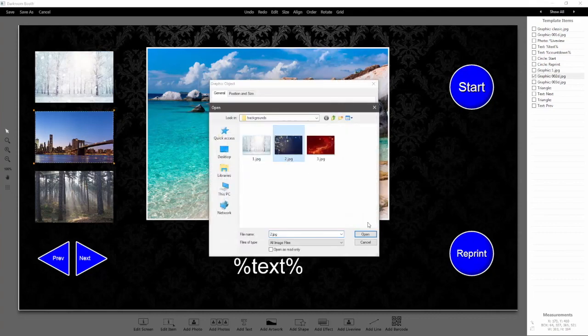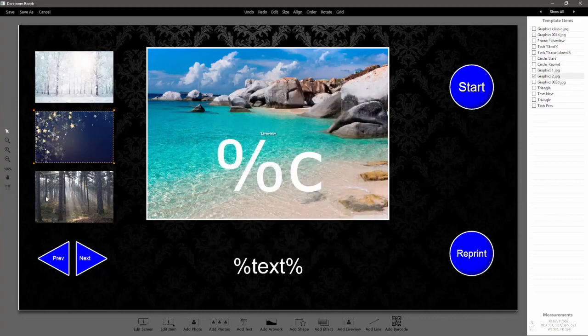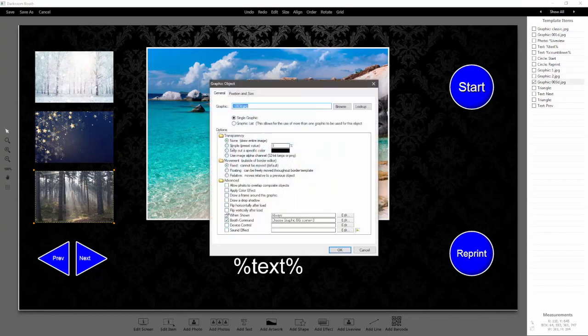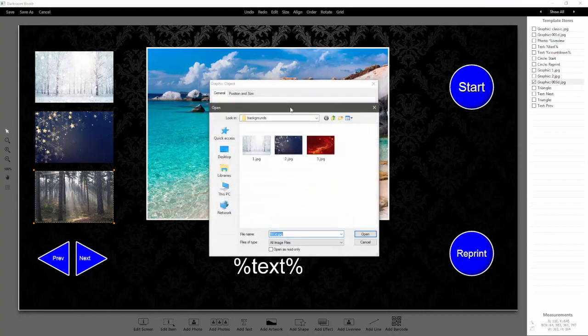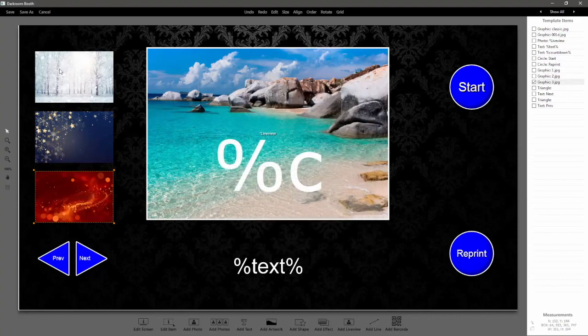Do the same thing for this one, and then the same thing for the third one. So these are three buttons.